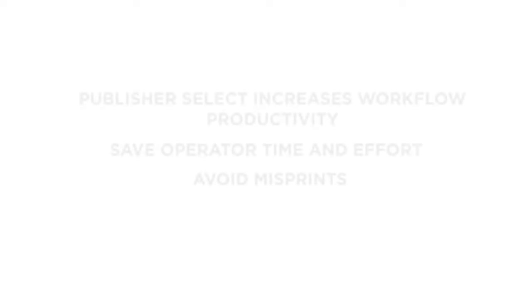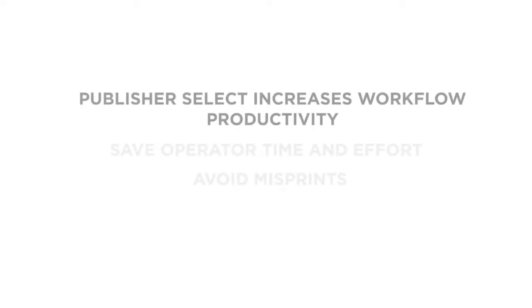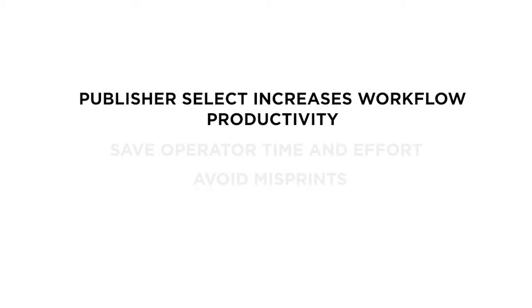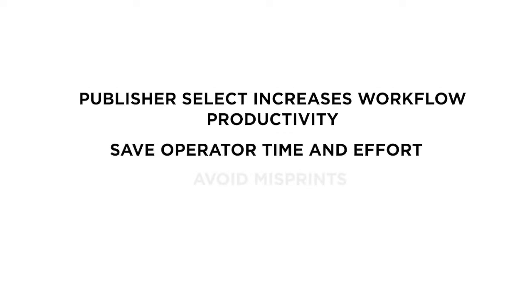To summarize, Publisher Select allows you to increase your workflow productivity, save operator time and effort, and avoid costly misprints.